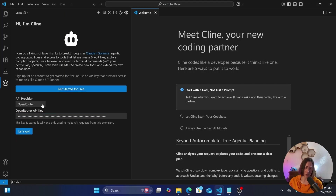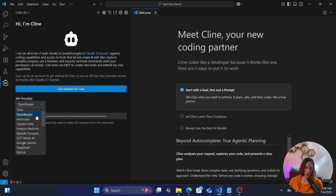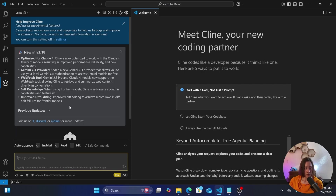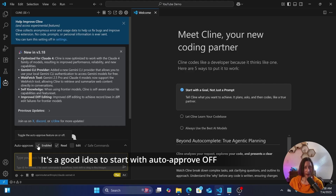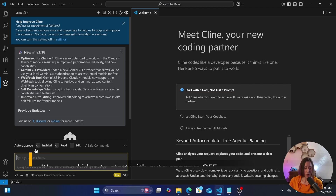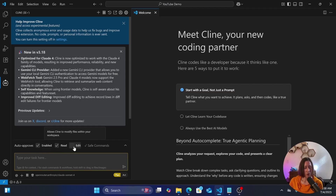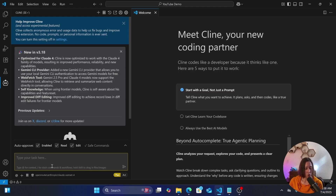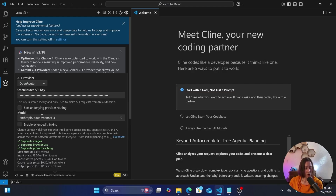Back in VS Code, paste in your API key. There are other options too — if you want to put in an Anthropic key or OpenAI key directly you can do that. You have an option to toggle auto-approve, which controls whether it asks you when creating or editing files. You can also choose whether it can edit or just read files — I'm going to let it edit files.